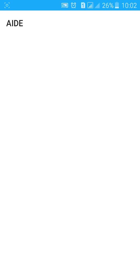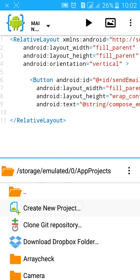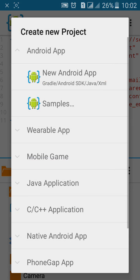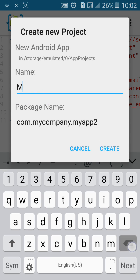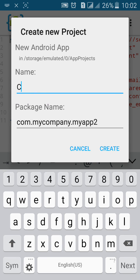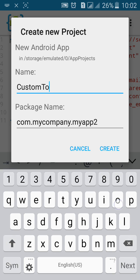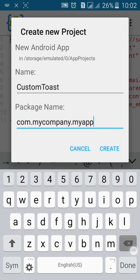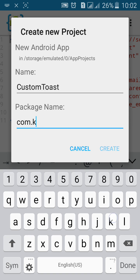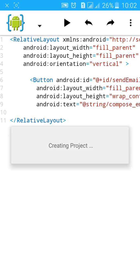First go to AIDE. Click on new project. Name the project. Name the package. Click and create.